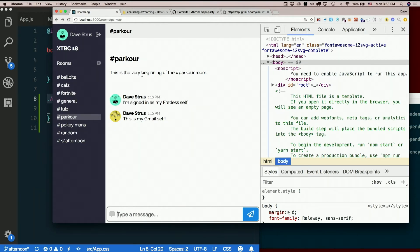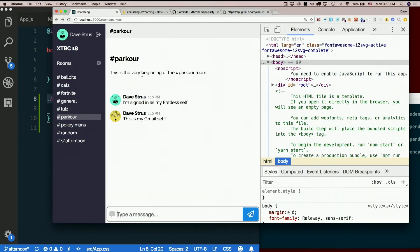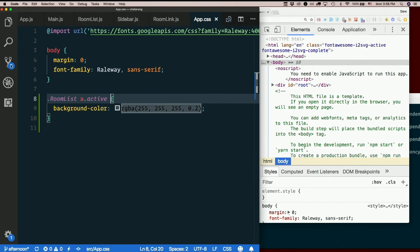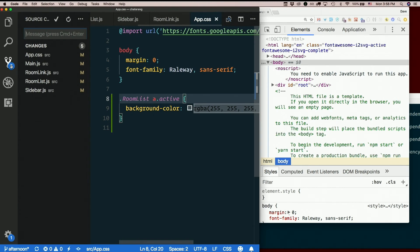And once you know how to use router, it's actually easier, really, than not doing it. You don't have to manage as much state. You don't have to pass around as many props. It's better and it's easier. Yay. So use NavLink to change rooms.